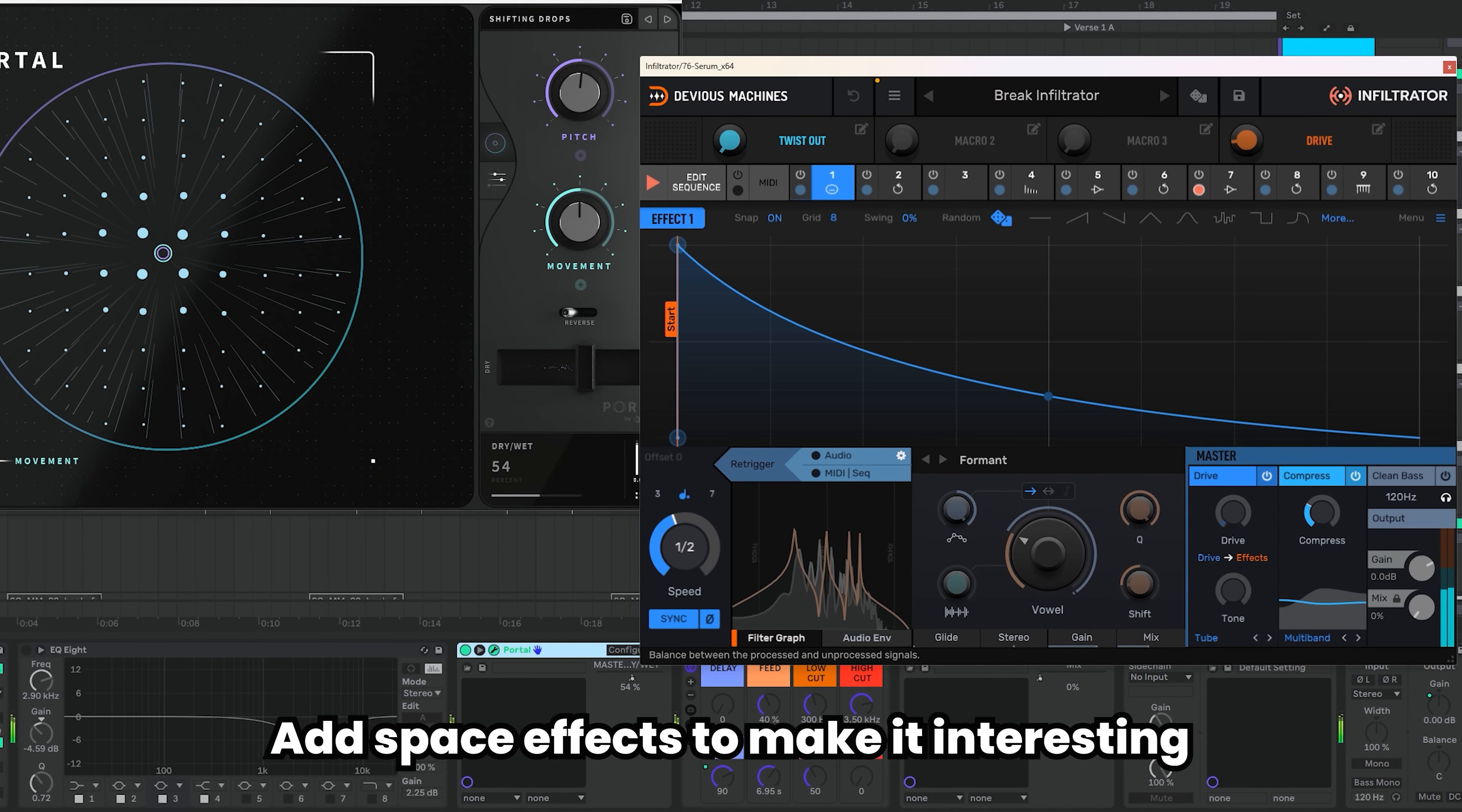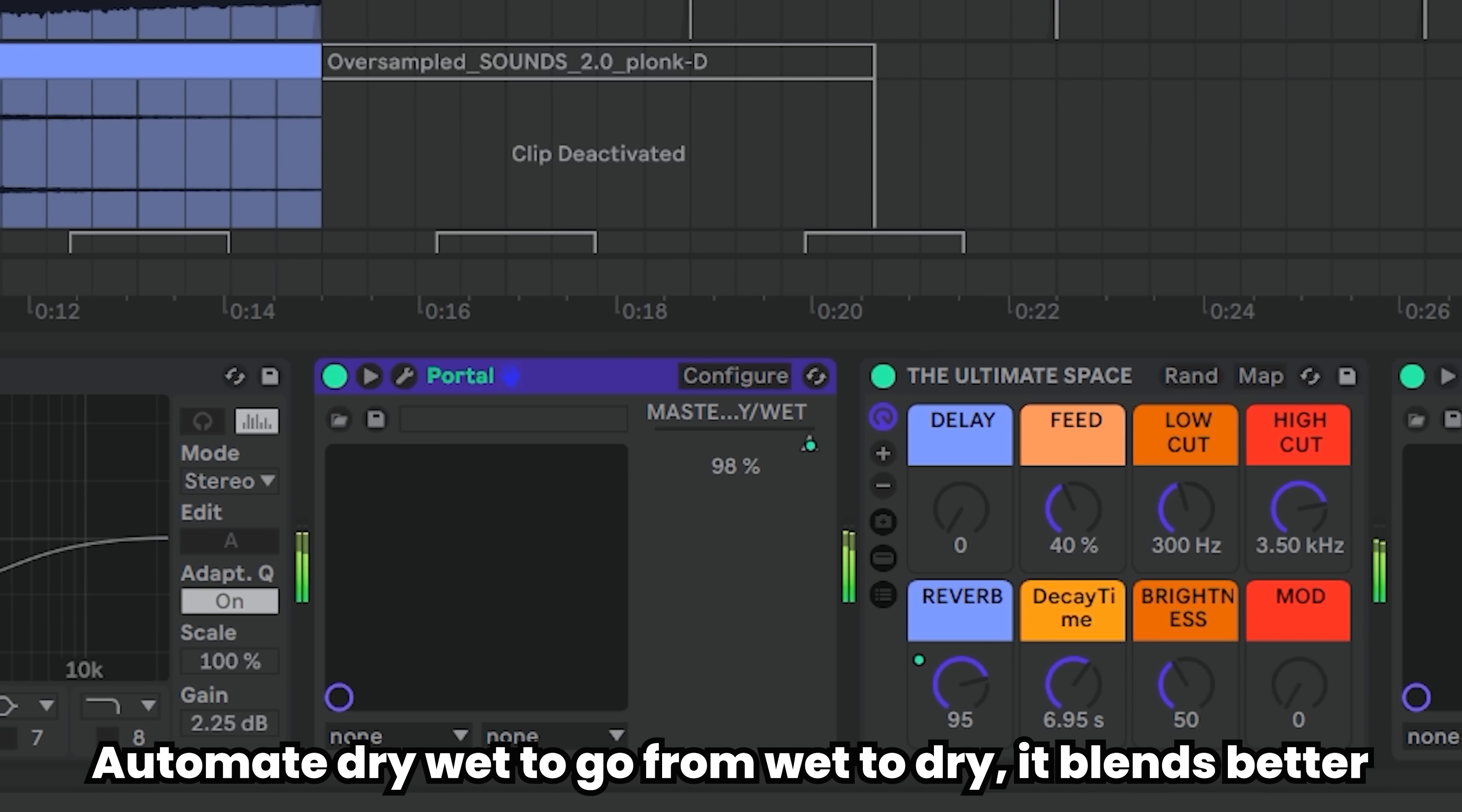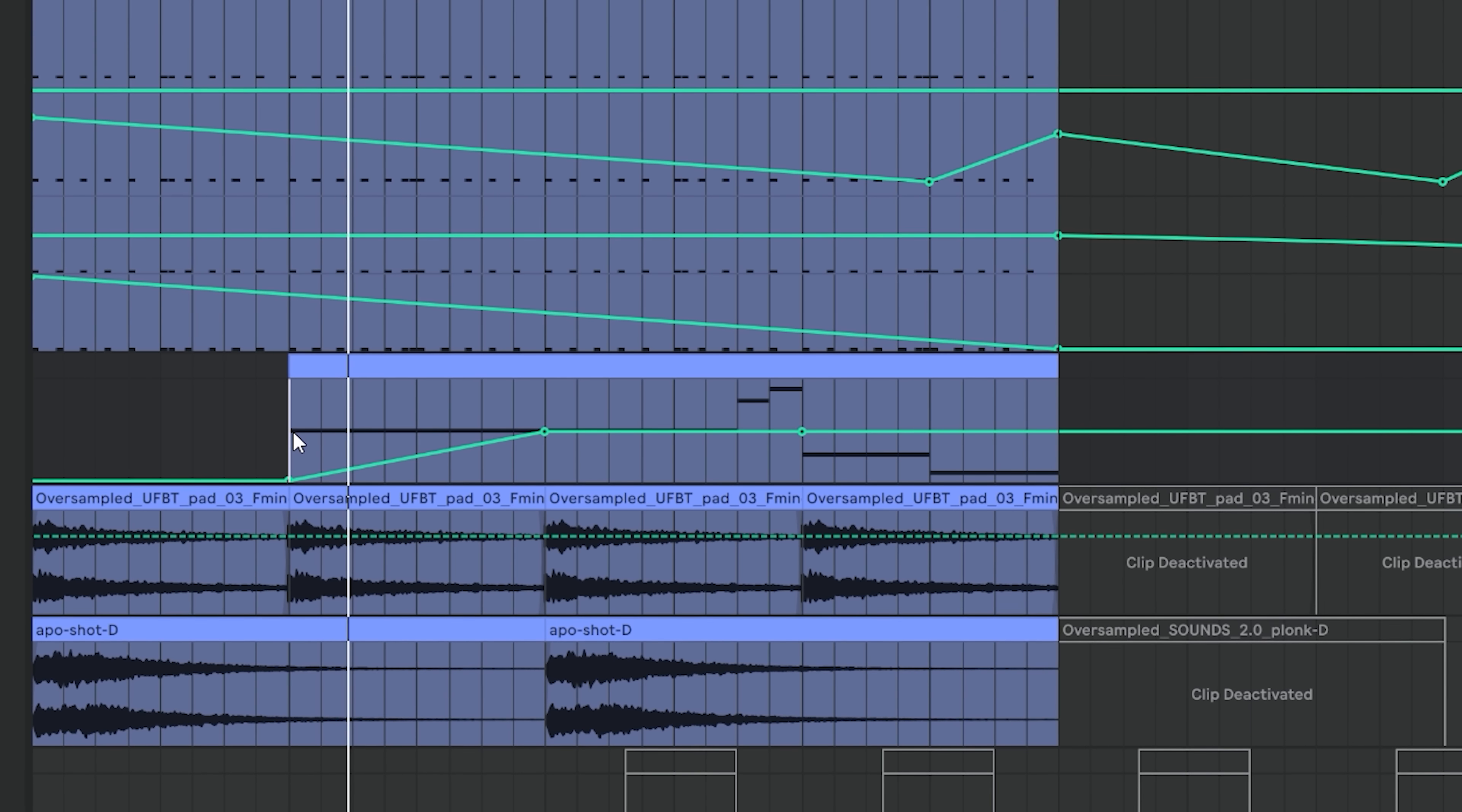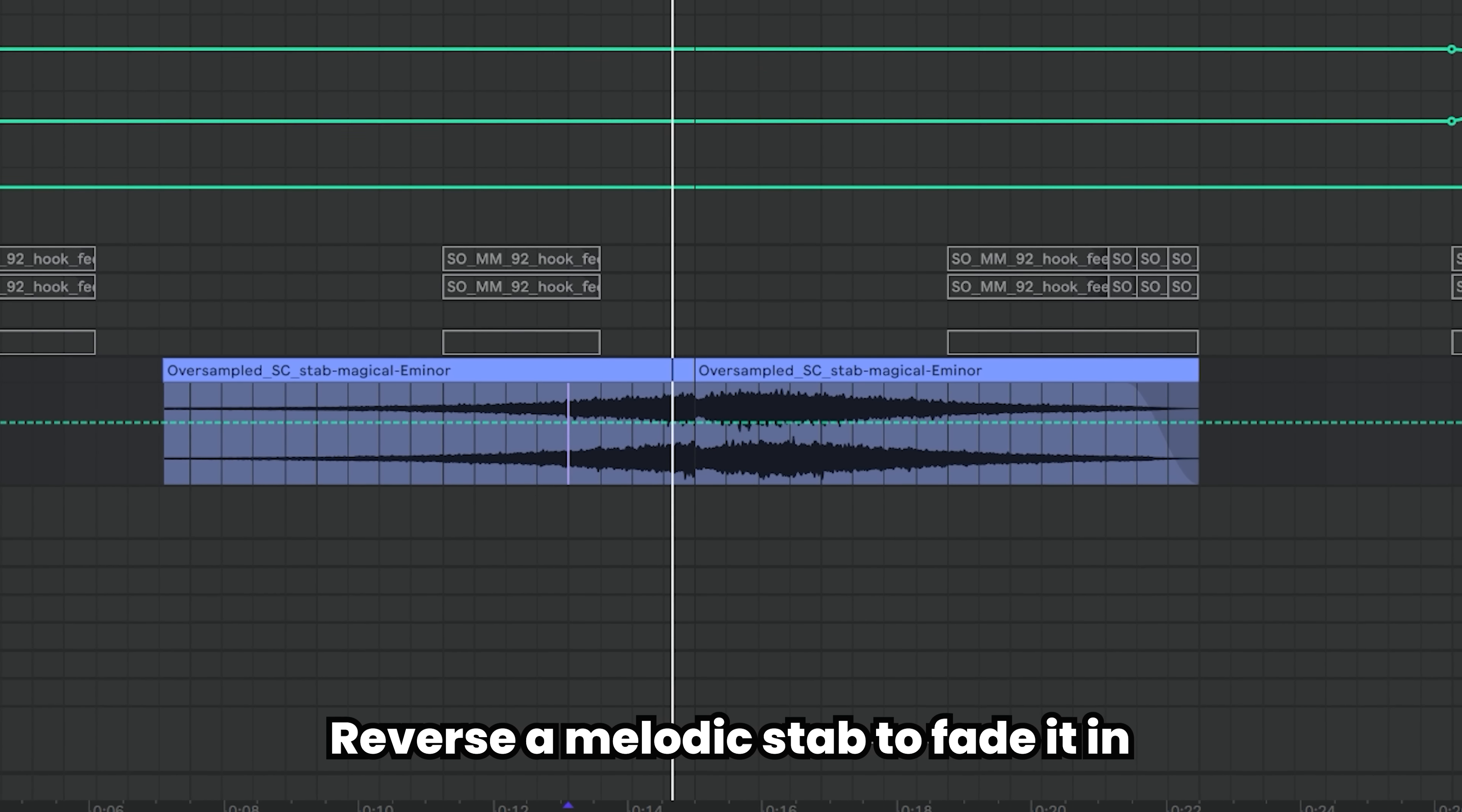This is too dry of a sound so apply some creative space effects. What also makes your tracks much more interesting are automations. Make this sound evolve by automating the dry-wet knob of the space effect. Keep introducing elements with automations, in this case it will be a reverb and this atmospheric stab.